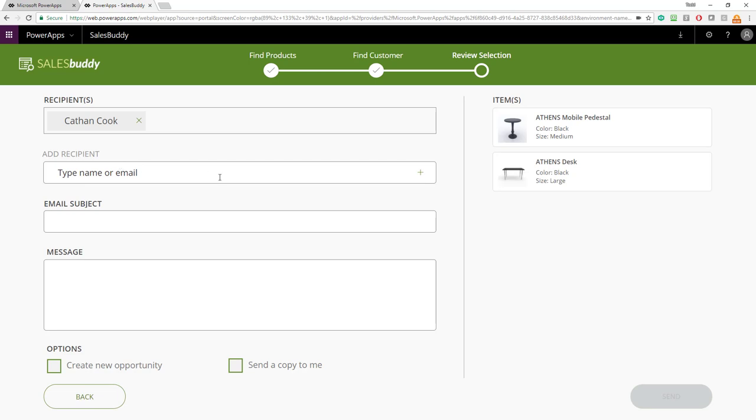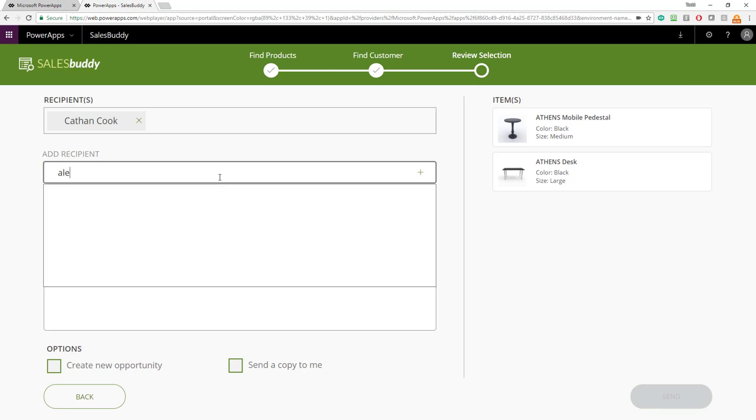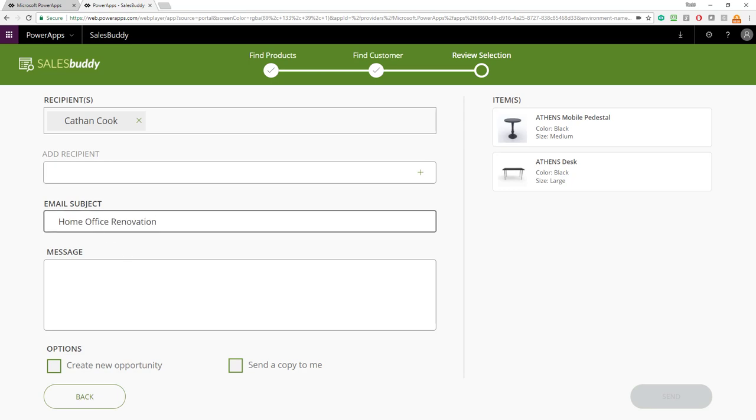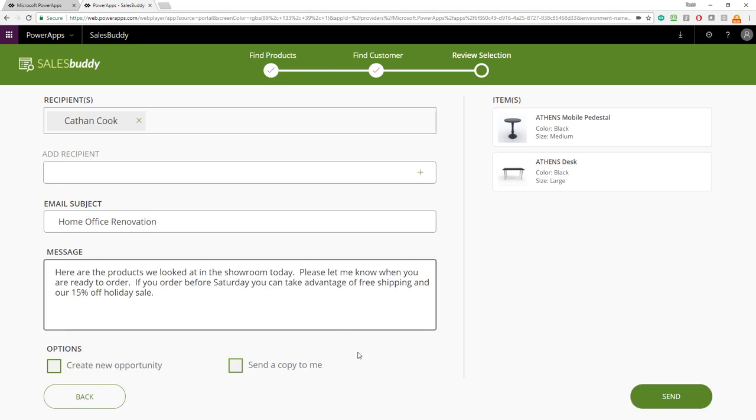I can also add additional recipients here. These recipients will be searched from the contacts within Dynamics 365. I happen to know there's two Alex's in that instance. So, if I type Alex, I can see both of their names. I also have the option here to send the subject as well as the body of the email I want to send that person. So, I'm going to call this subject the Home Office Renovation. And then I can enter the message that sums up our conversation we had in the sales room. And in this case, encourages the person to try to order to take advantage of free shipping and a holiday sale.